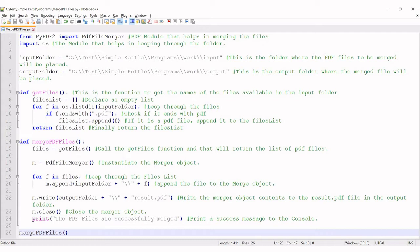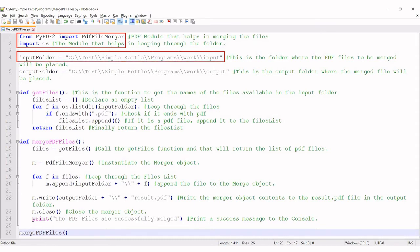You're now looking at the complete code for merging PDF files. Let's get into some details. The highlighted code takes care of importing the required modules for PDF usage and directory listing. You may face errors if these packages are not previously installed in your system. Please refer to our previous videos for details.